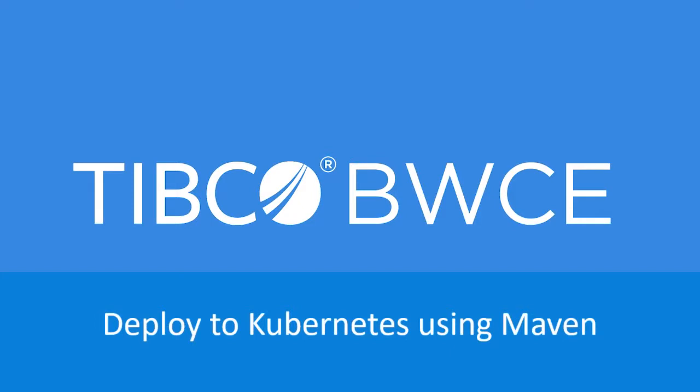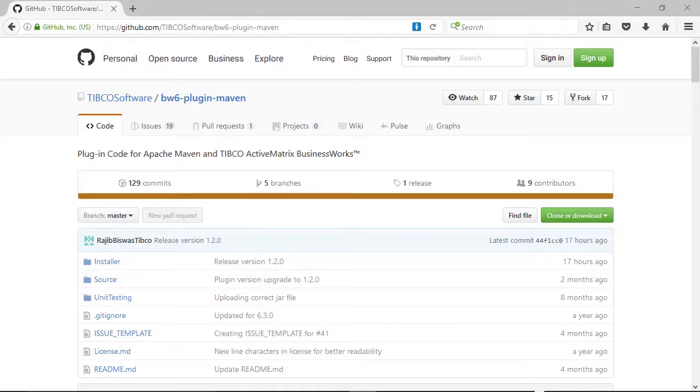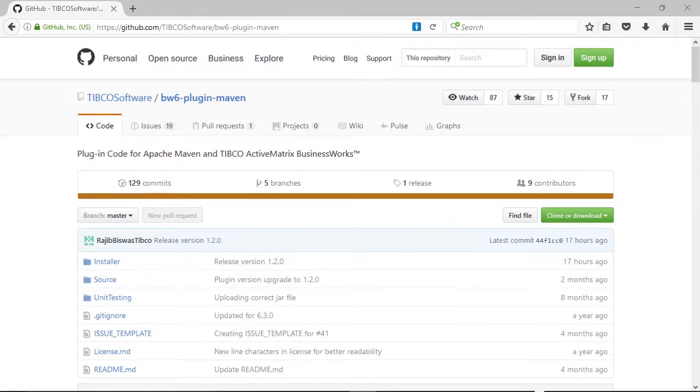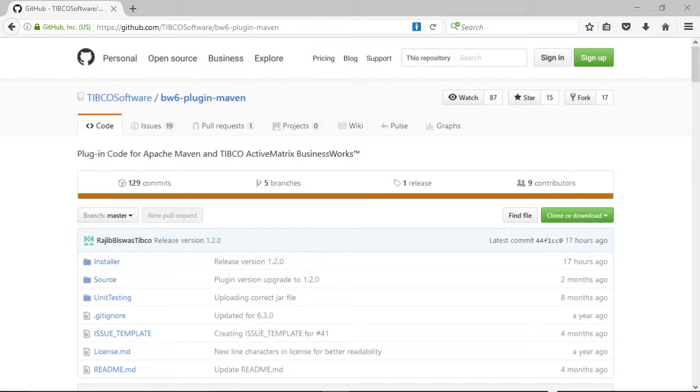In this video, we will look at how to deploy BusinessWorks Container Edition to Kubernetes using Maven. To do this, we will use the BusinessWorks plugin for Maven. This plugin can be found on GitHub and supports both BW6 and BWCE.